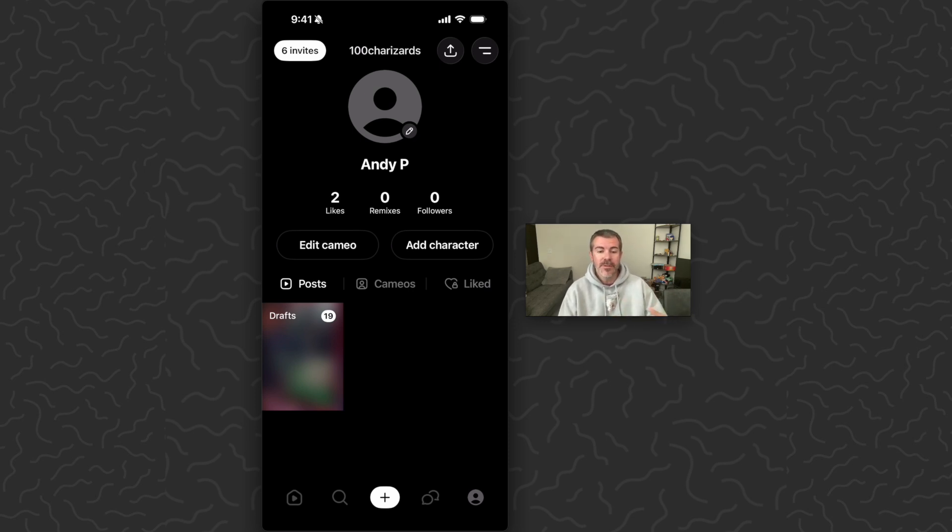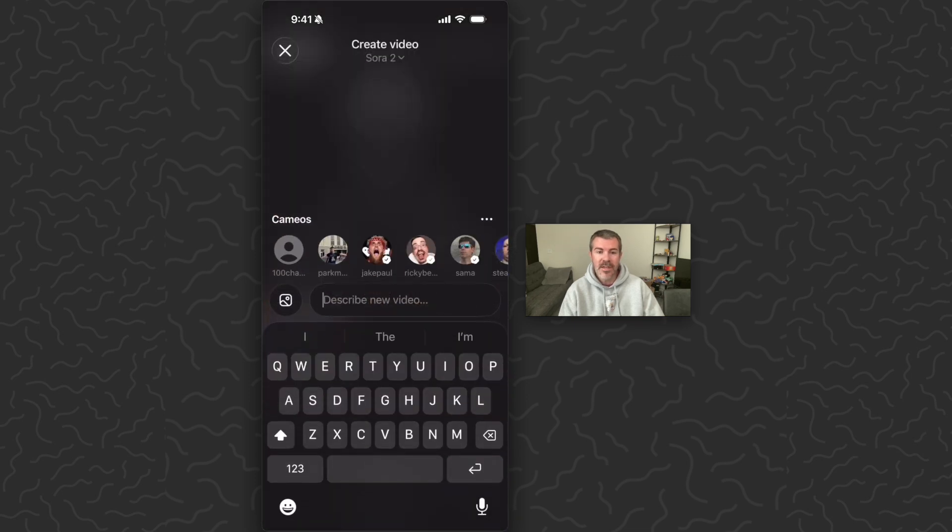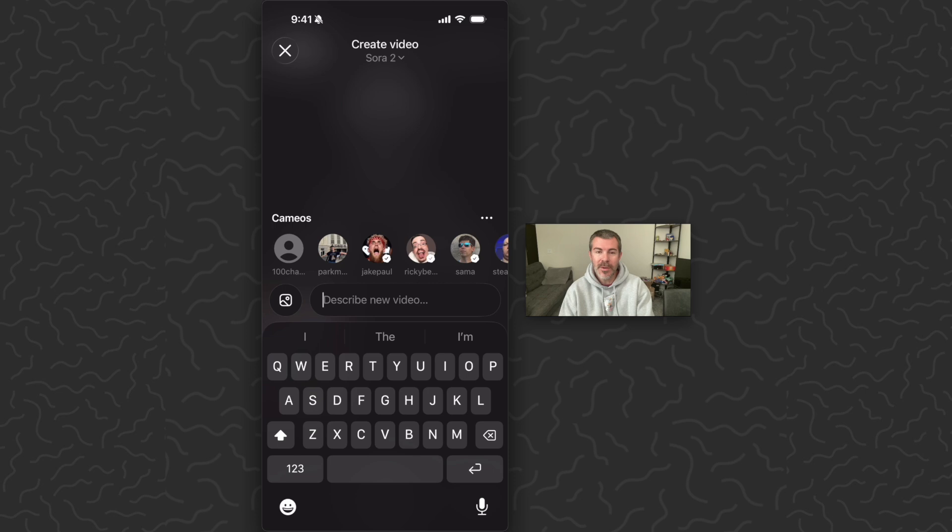But what you want to do when you go to the video creation screen we can press this plus sign on the bottom and then up at the top you're going to see create video and then it's going to say Sora 2 with a drop down.